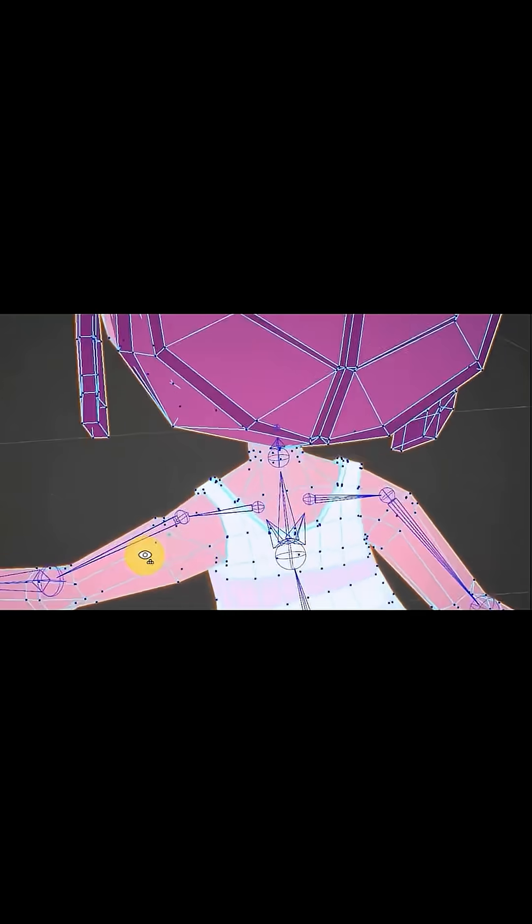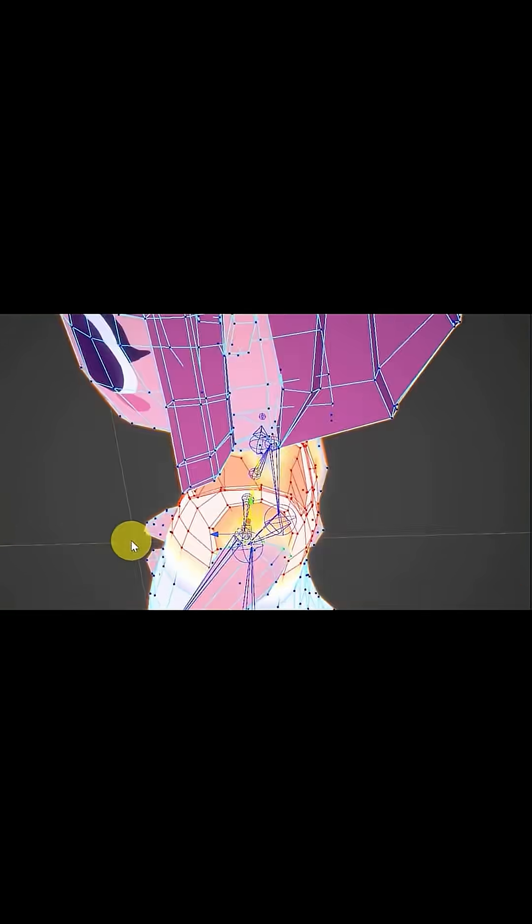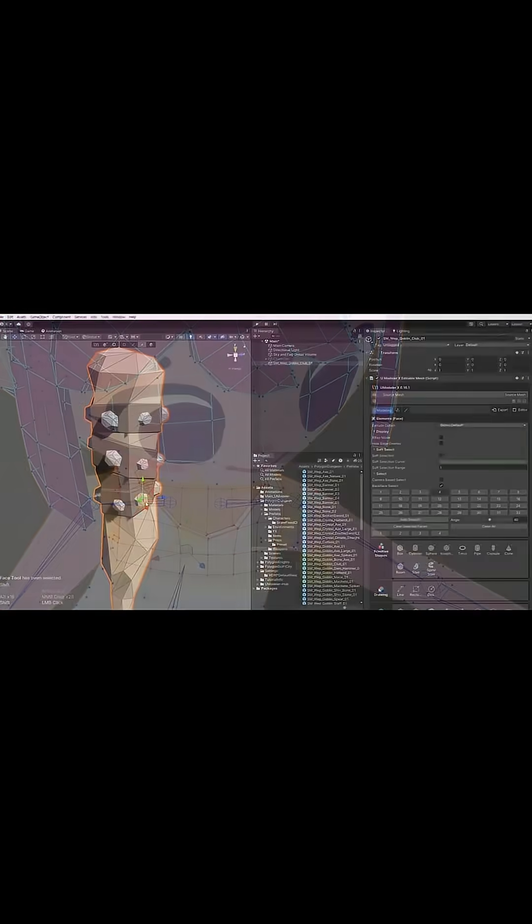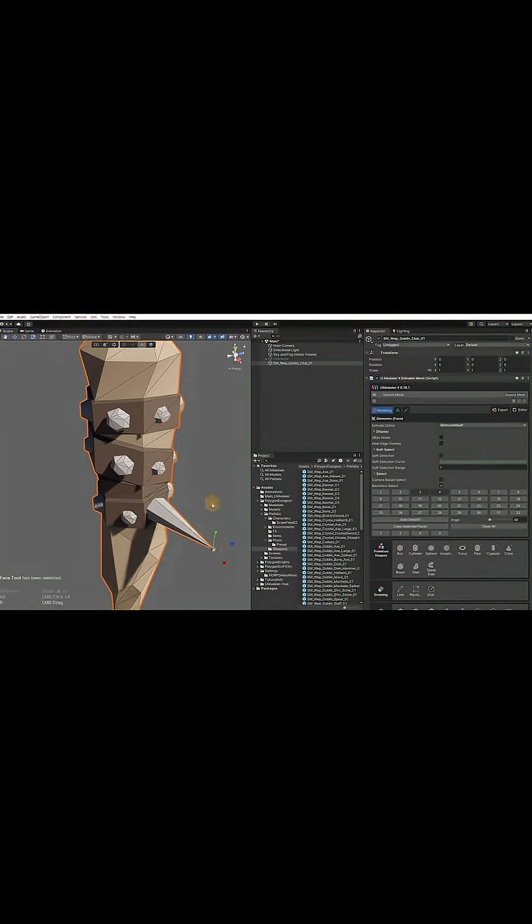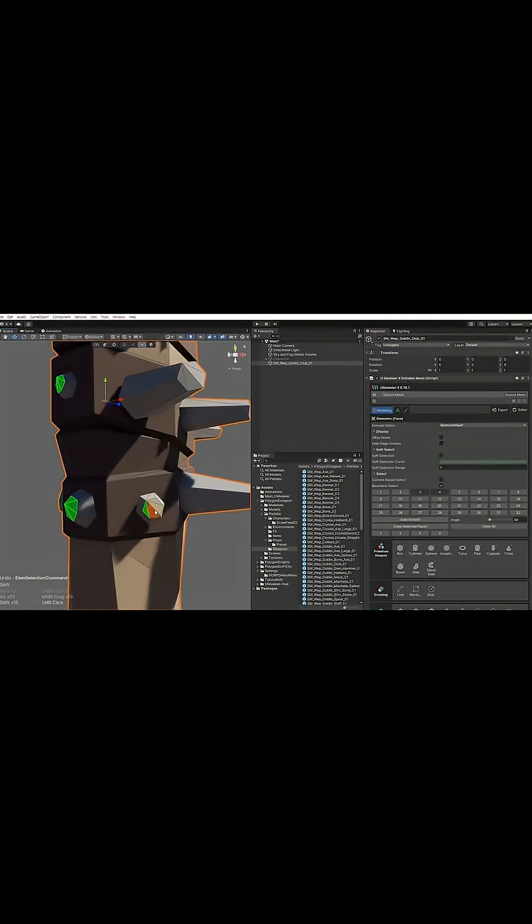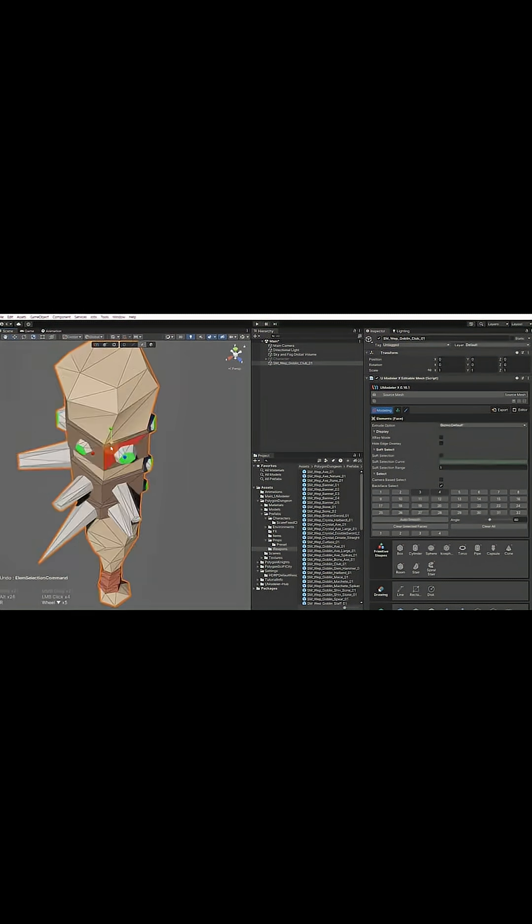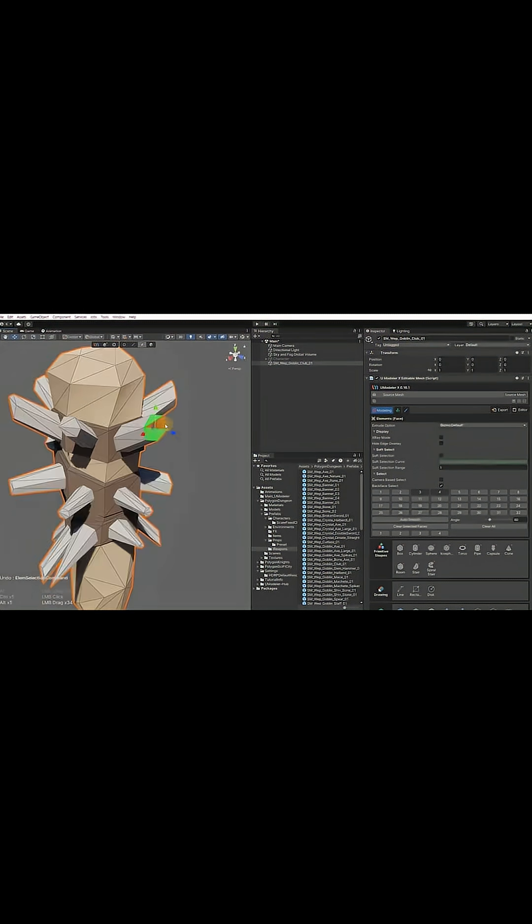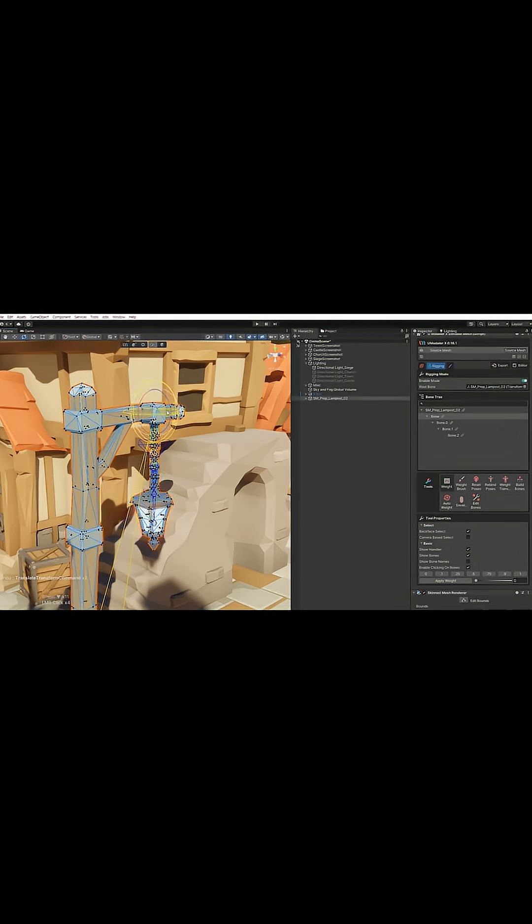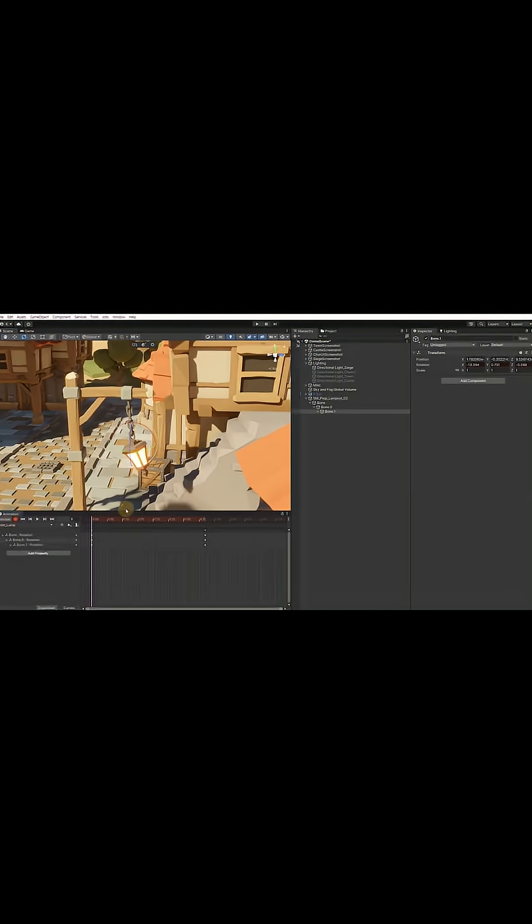It brings modeling and texturing tools straight into the editor. You can extrude, bevel, and snap geometry right into your scene, which makes it easier to block out levels or reshape props without leaving Unity.